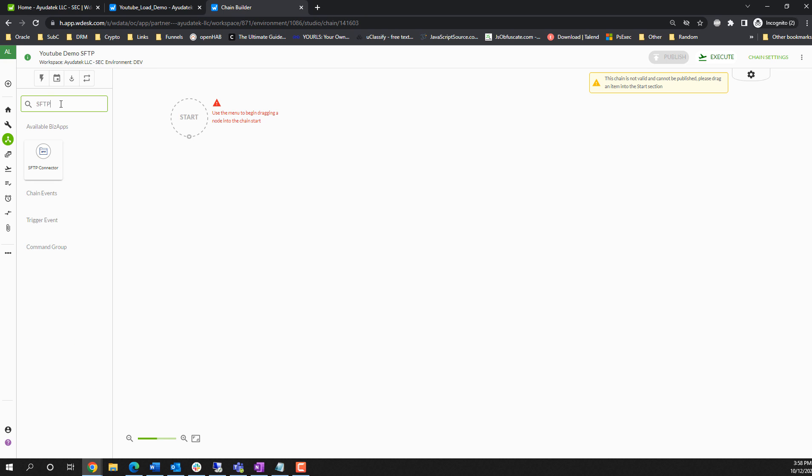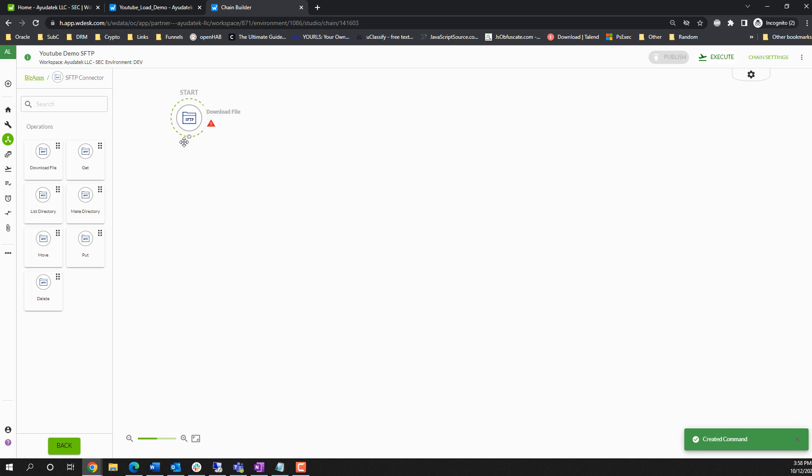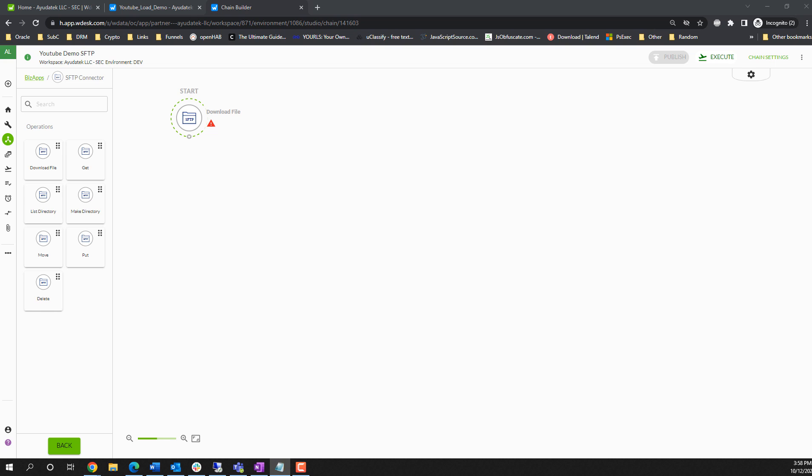So first thing I'm going to do is go to the SFTP connector. We are going to download a file. It's typically a good practice to first do list directory to show all of the files that exist in a particular directory just for the purpose of troubleshooting.